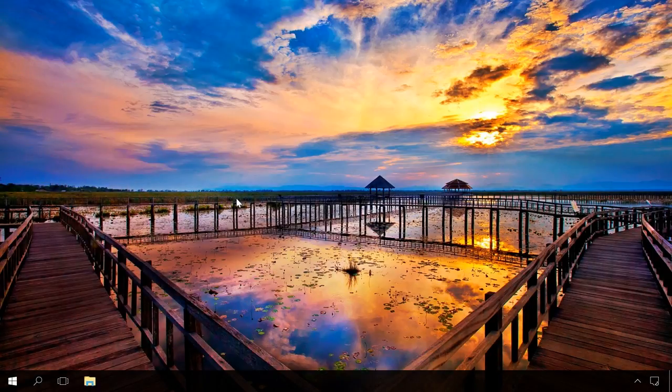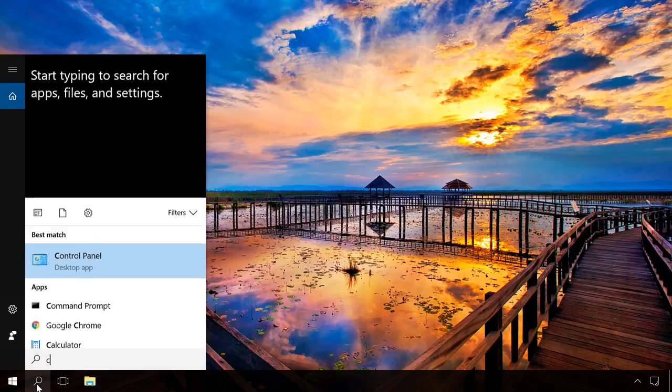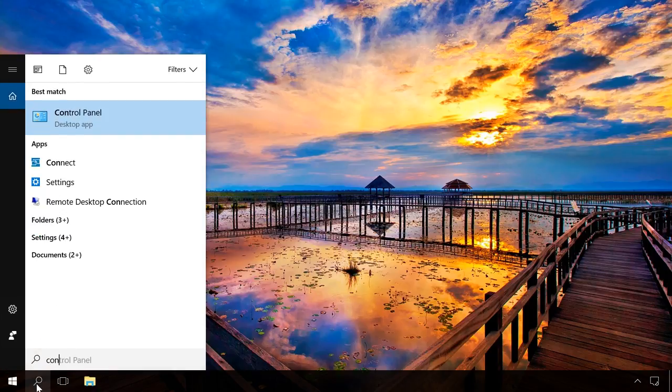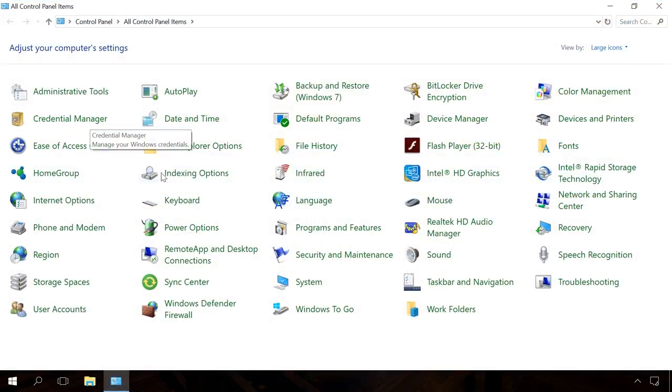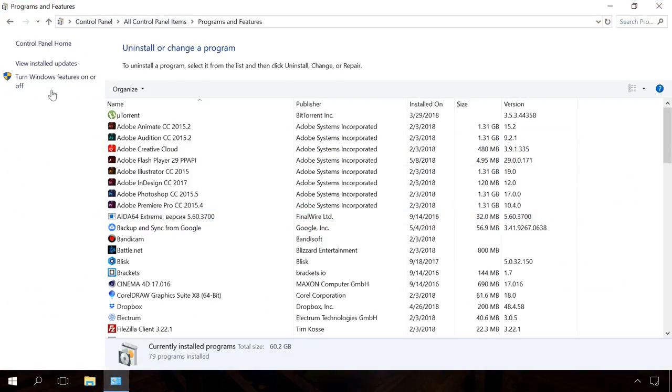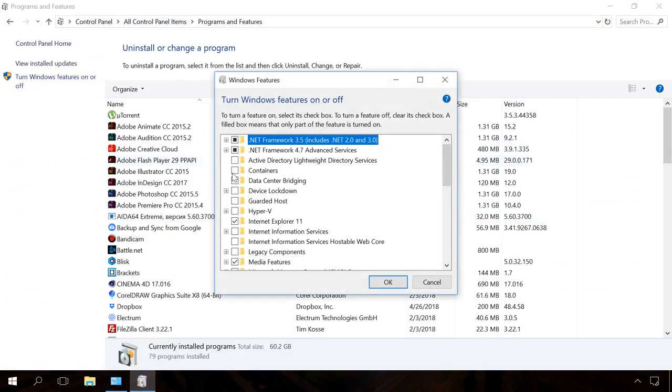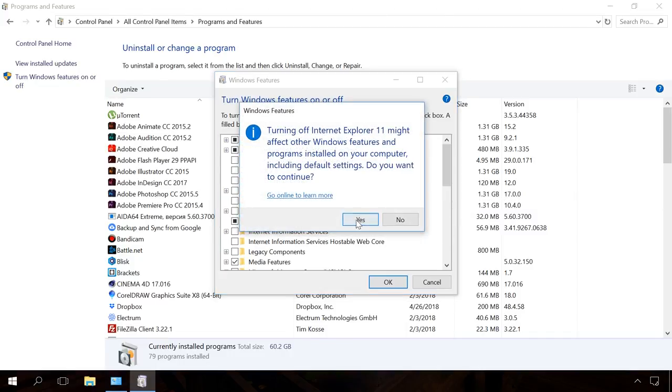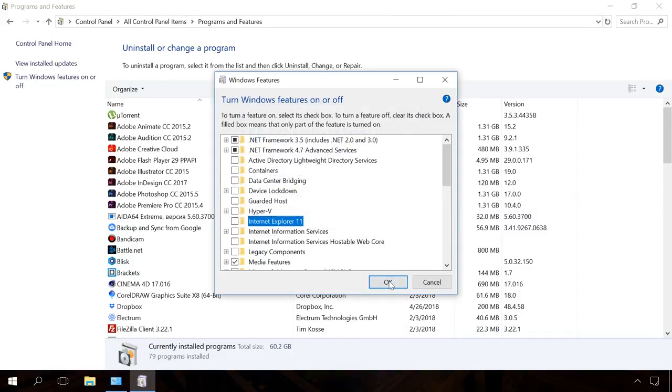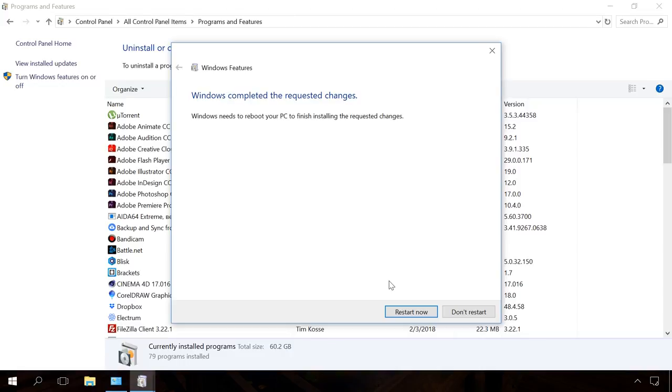When starting, Windows boots many features which also affect the system performance. You can make your computer boot faster by disabling the features you don't need. To do it, go to Control Panel, Programs and Features, turn Windows features on or off. In the window that opens, disable the unnecessary ones. For example, I don't use Internet Explorer, so I disable it by unchecking the box. After that, the computer has to reboot. You can find the list of features you can disable in the description under the video.